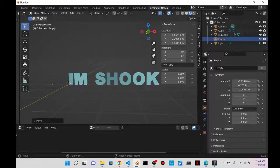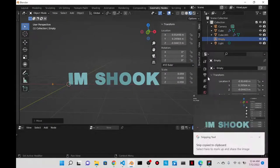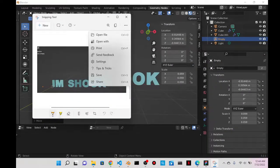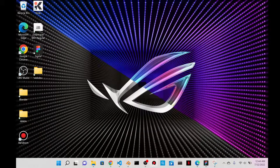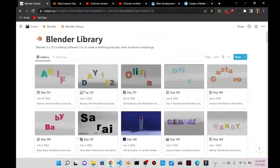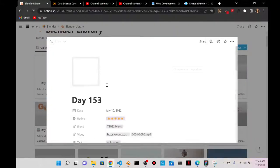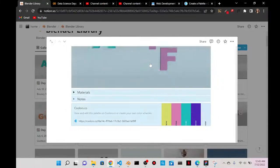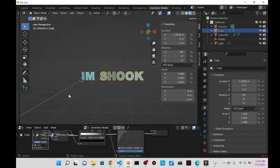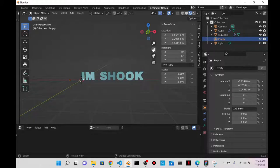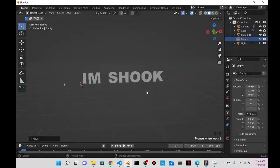I'll document the scale of 0.059 by saving it to my Blender library. I duplicate an entry, put it at the top, change the label to Day 154, delete everything, and paste the screenshot in. Then I turn on my shortcuts and go back to the layout to start animating.